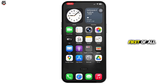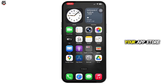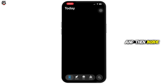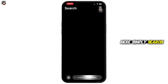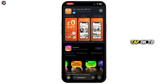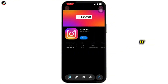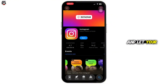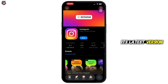First of all, go ahead and open up your App Store, then search for Instagram. Once you find it, tap on it. If it says Update instead of Open, tap on Update and let your application update to its latest version.